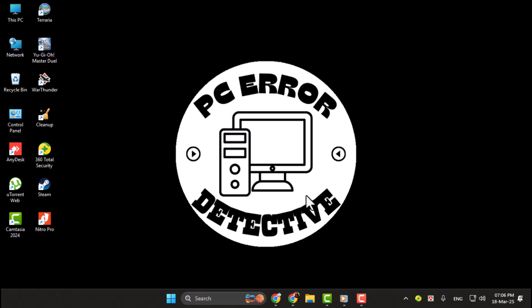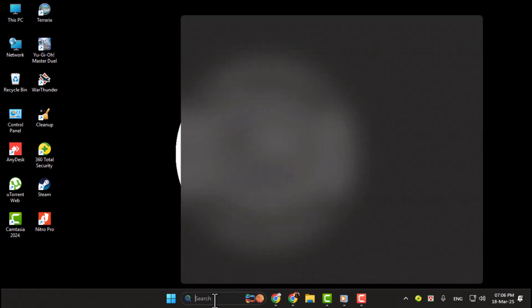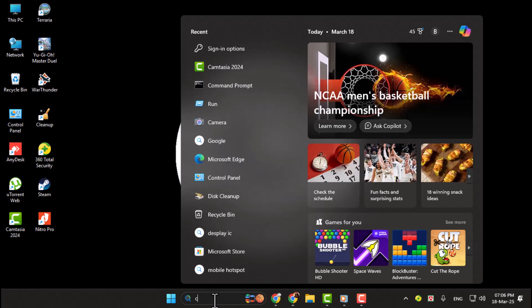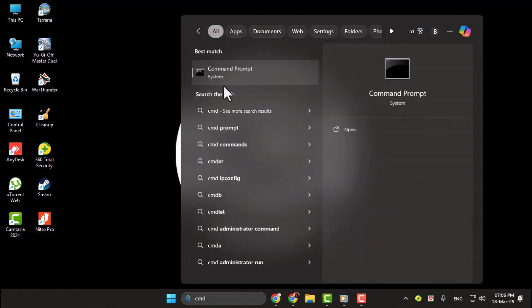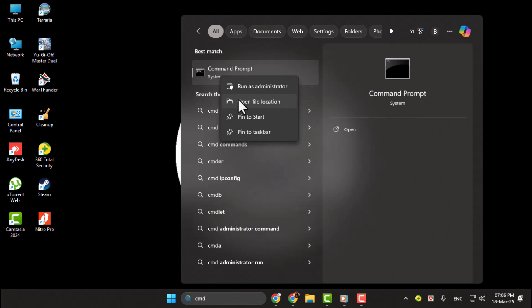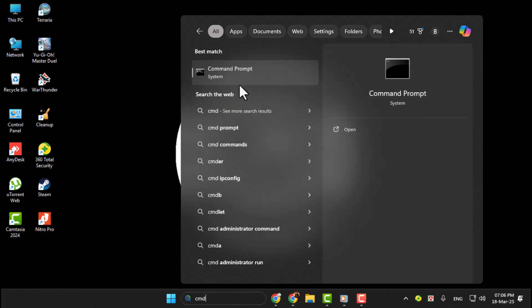Step 1. First, open the search bar on your taskbar, type CMD, and then right-click on Command Prompt. Select Run as Administrator to open it with elevated privileges.